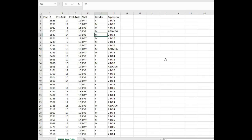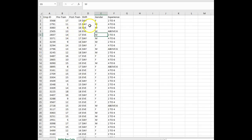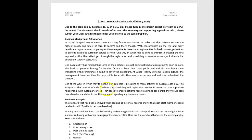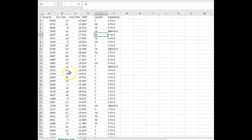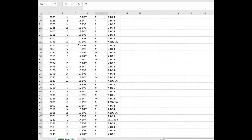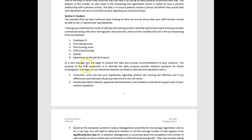When we look at this data, we see employee numbers, pre-training number of phone calls, post-training number of phone calls, which shift they're on, their gender, and their level of experience in years. The goal is that each worker should be able to call 17 patients per day. Looking at the data, the pre-training numbers are a lot less than 17, while post-training numbers are a lot closer to or greater than 17.